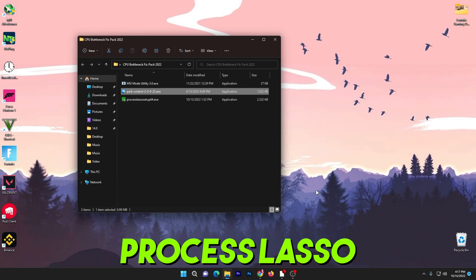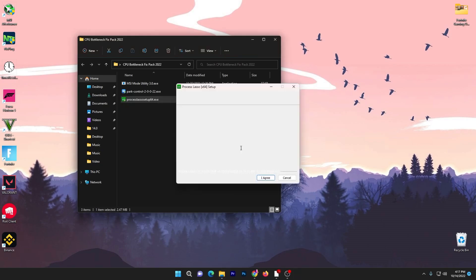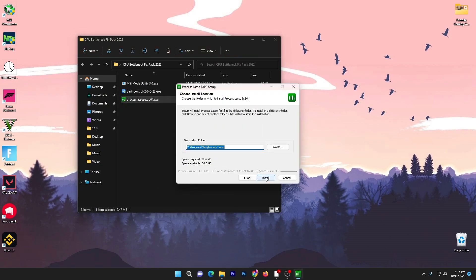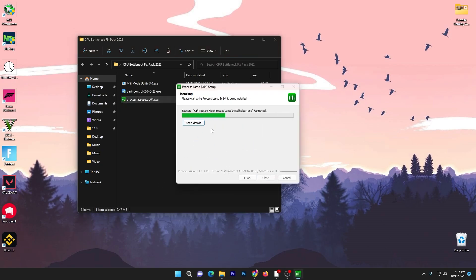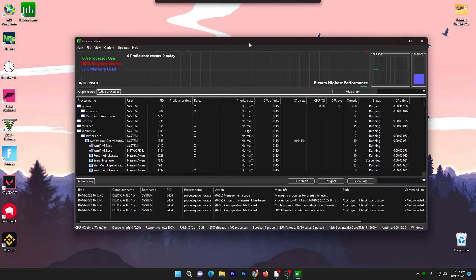Next is Process Lasso, which handles priority settings for your CPU for different schemes, improving PC and CPU performance for specific programs as well as input and output delay. Double-tap, click Yes, click OK, agree to all terms, click Next, and install the software. Here is the interface of the software.